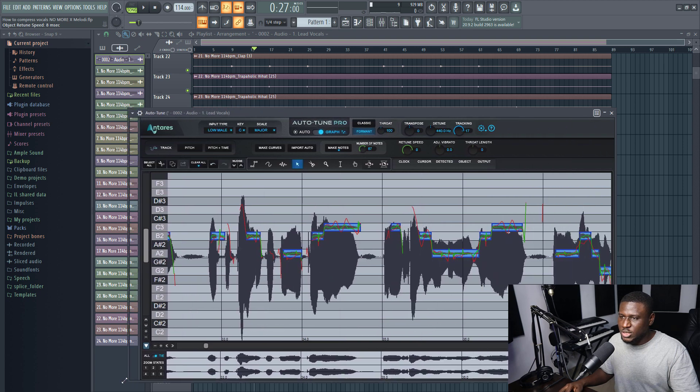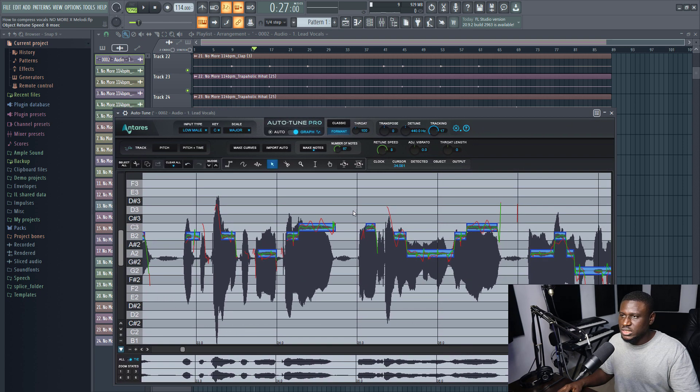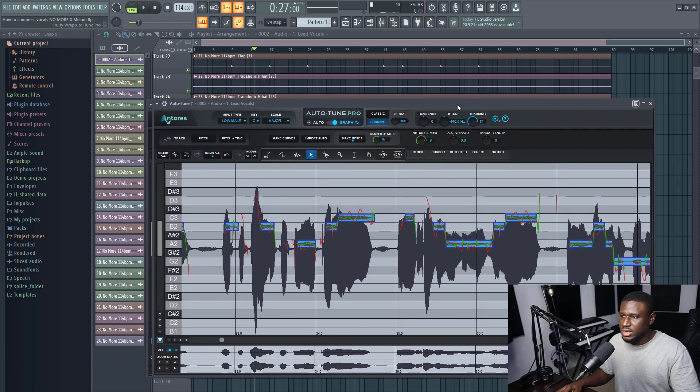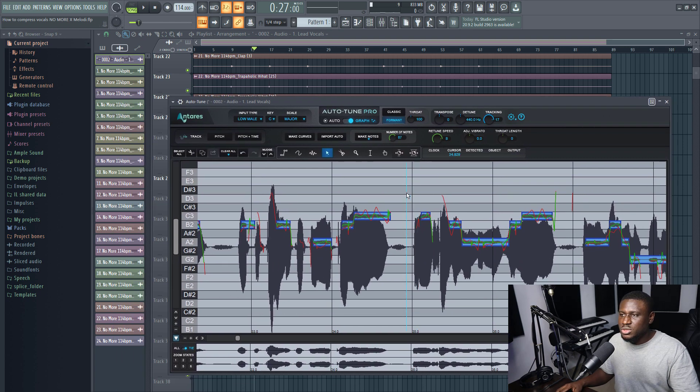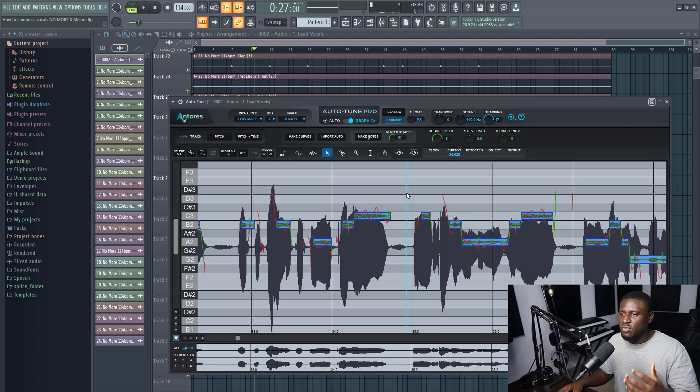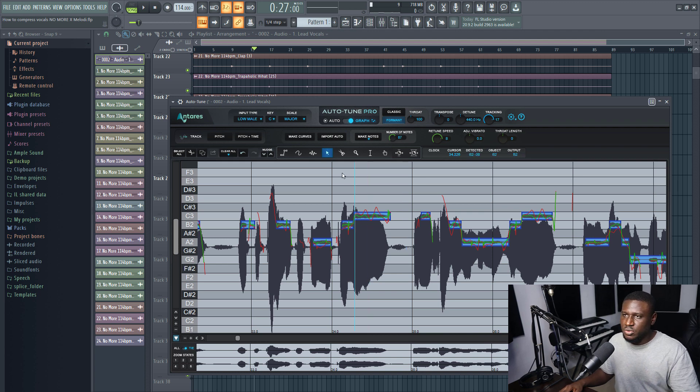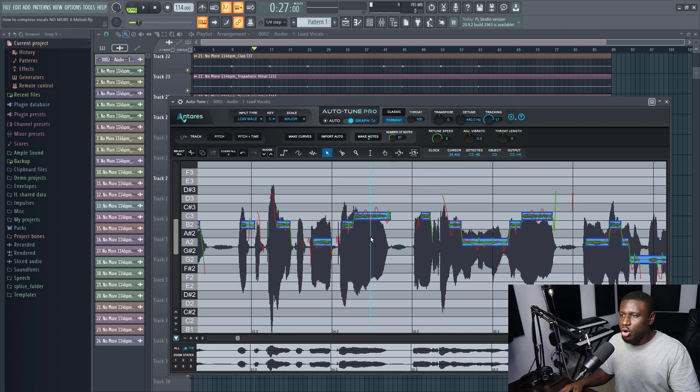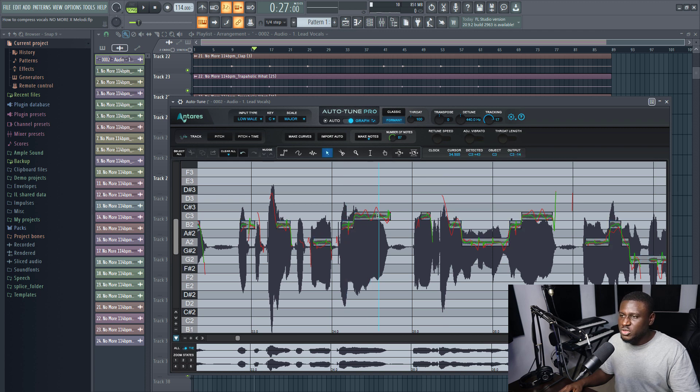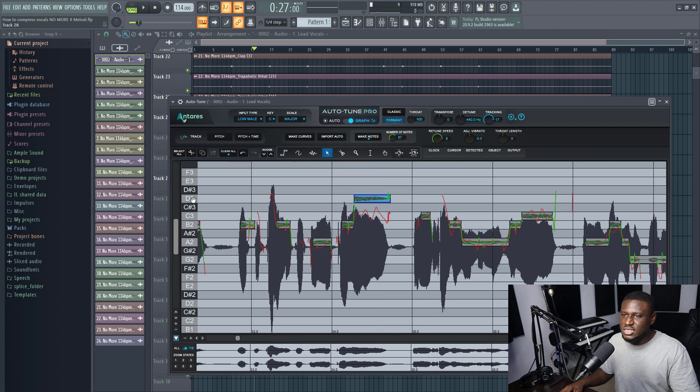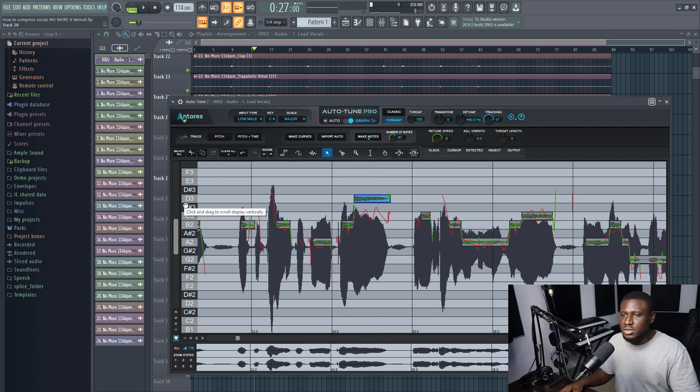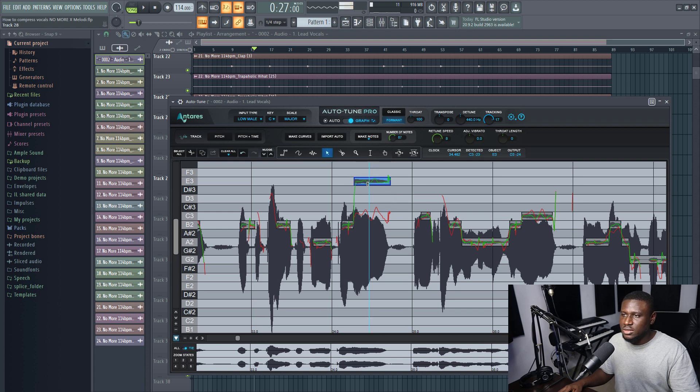And you can make Auto-Tune bigger as well so you can see this better. And the good thing with this is it snaps to the key of the project. So remember we already did this in key C major. So whenever you move it, it's going to take it to the next key. You can see D is a key, so D is a key in the C major scale. When I take it, you can see.